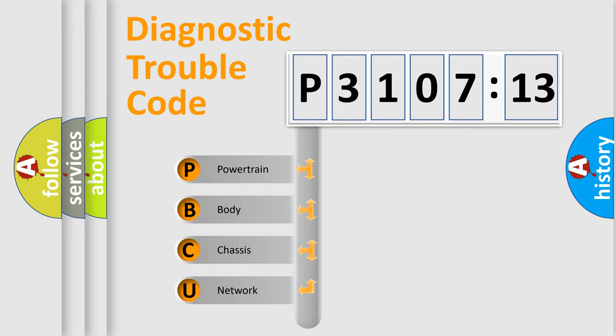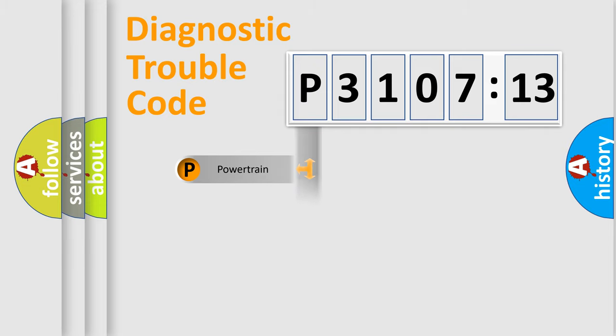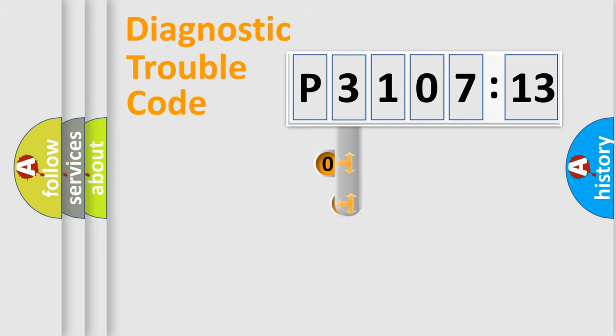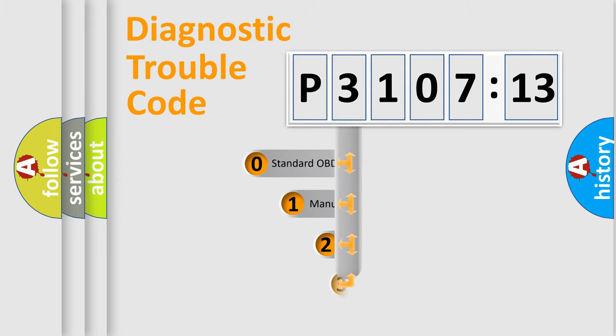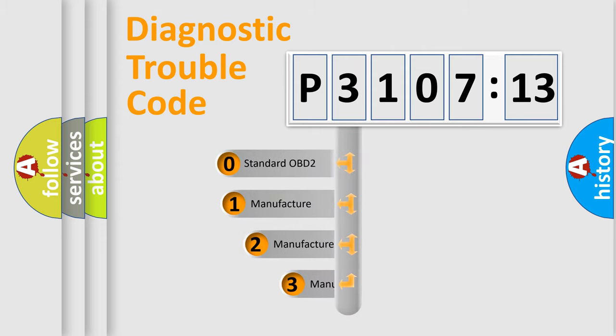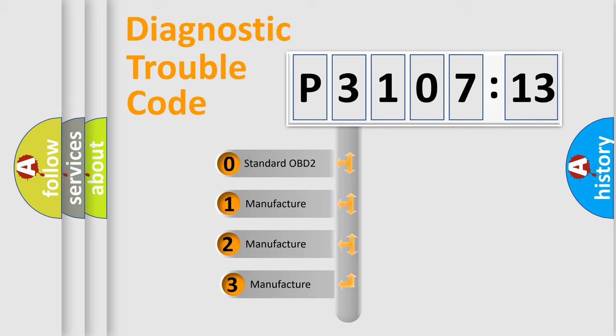We divide the electric system of automobile into four basic units: Powertrain, Body, Chassis, and Network. This distribution is defined in the first character code.